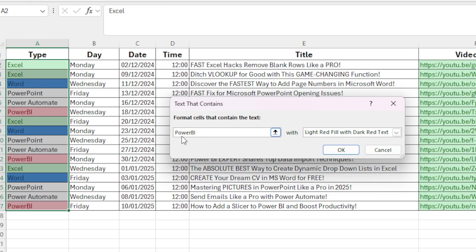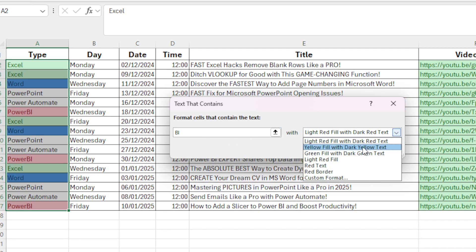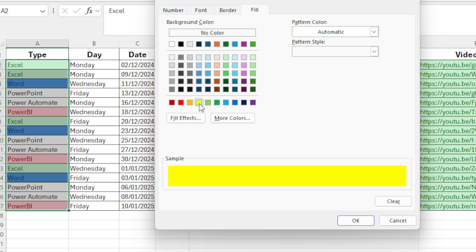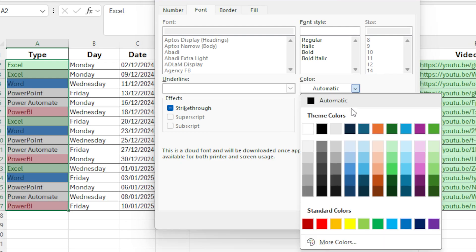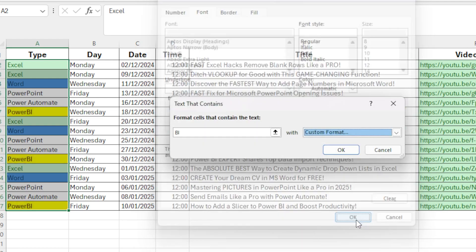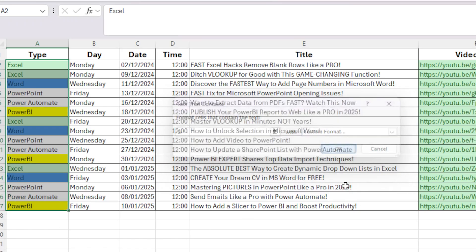Sometimes there might be a space between Power and BI — if there is a space, then it's not going to come up. So alternatively, rather than using Power BI, I can just go with anything that contains BI. In this particular case we'd use yellow, so we'd go down to Custom Format, use a yellow background color, and for the font I'm going to use black because I think that's probably the best option. We'll click OK, and now we have Power BI also selected.